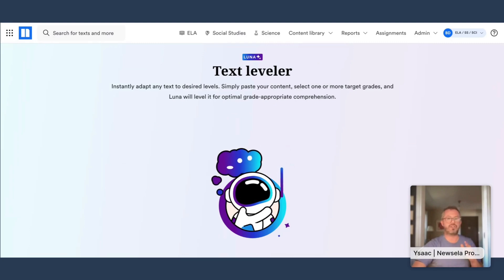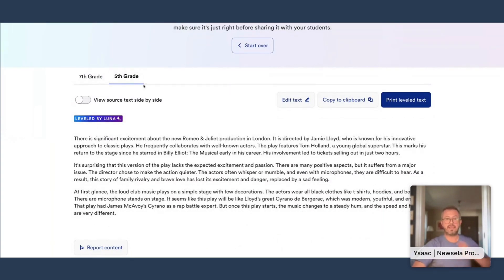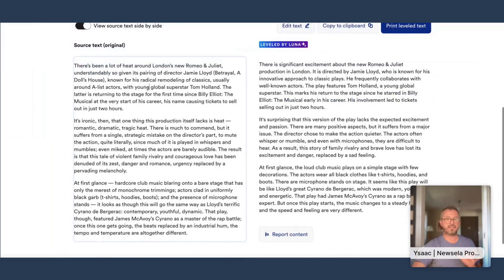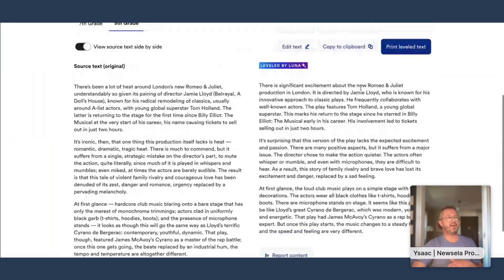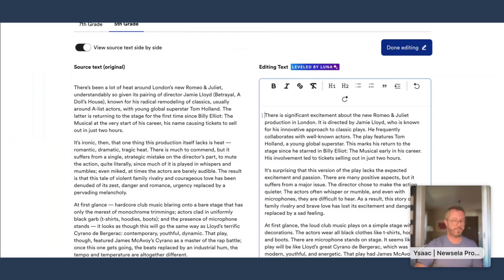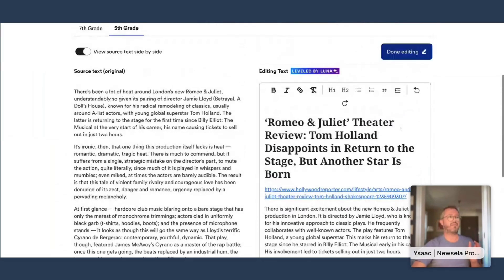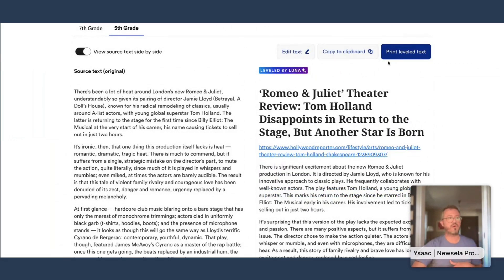Eventually you'll land on the leveled text. You can see the 7th grade and 5th grade versions that Luna generated. If you want to compare it to the original text, just hit this toggle to see the source text alongside the generated text. If you want to add more — maybe a title or the source URL — you can hit Edit Text, paste it in, and format it as well. Once you hit Done Editing, you can copy it to the clipboard or print it, and it'll export as a PDF for you to distribute to your students.